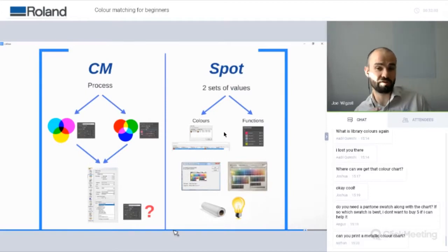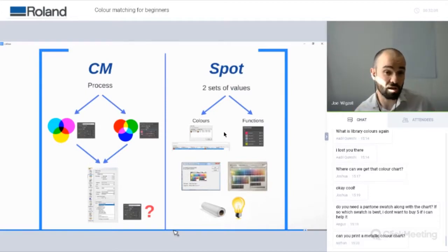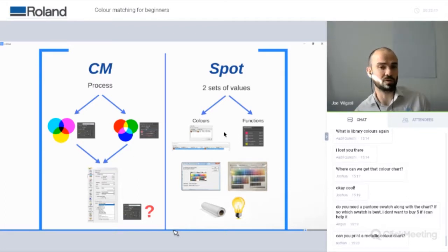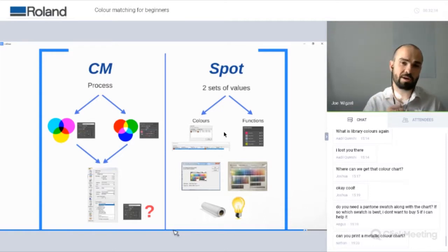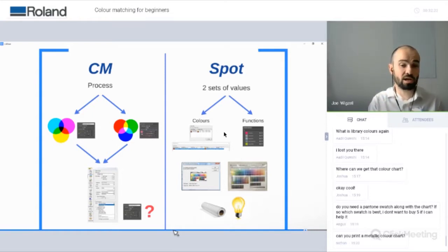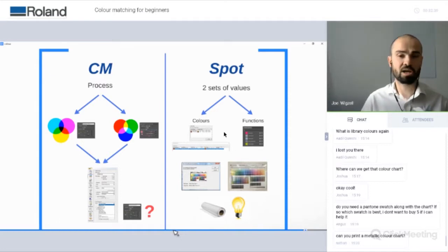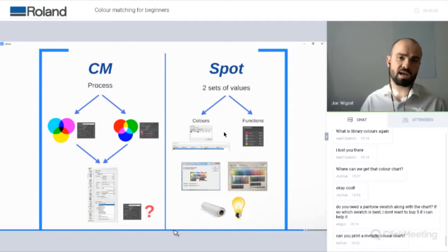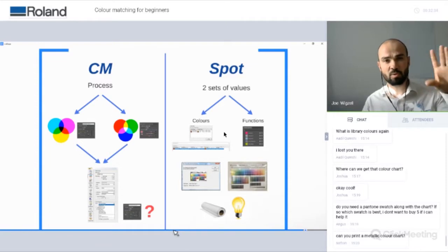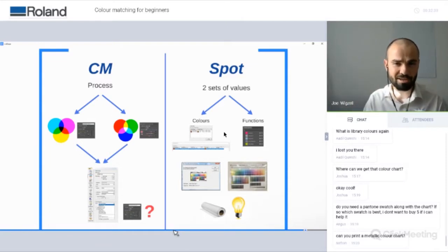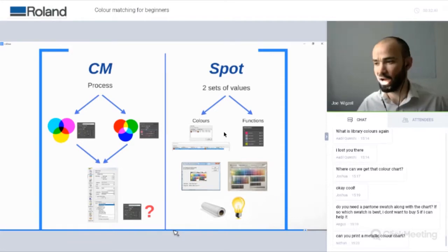That's a brief overview of the difference between using process colours — CMYK and RGB — and using spot colours within your design, and how the RIP will interpret those differently. Colour management applies to CMYK and RGB colours, which will be tweaked depending on the colour management options you choose. Spot colours, however, have their own sets of values which bypass the colour management options in VersaWorks. They use their own input and output values.